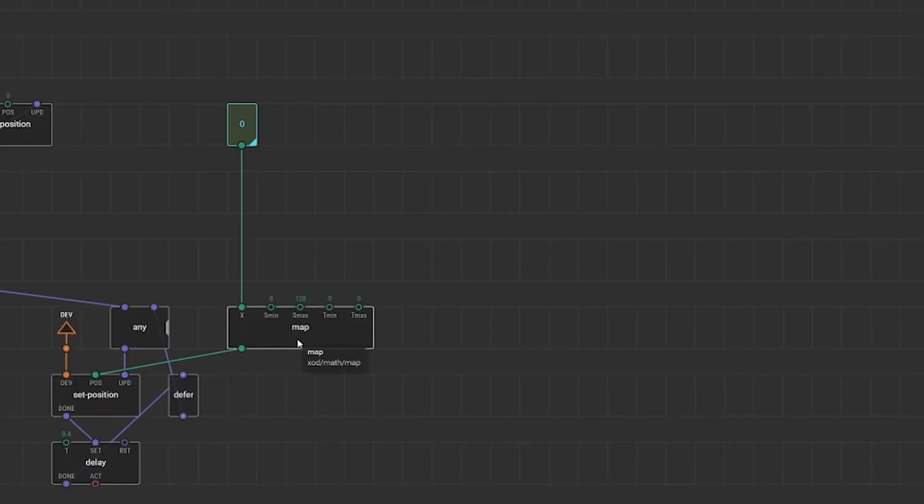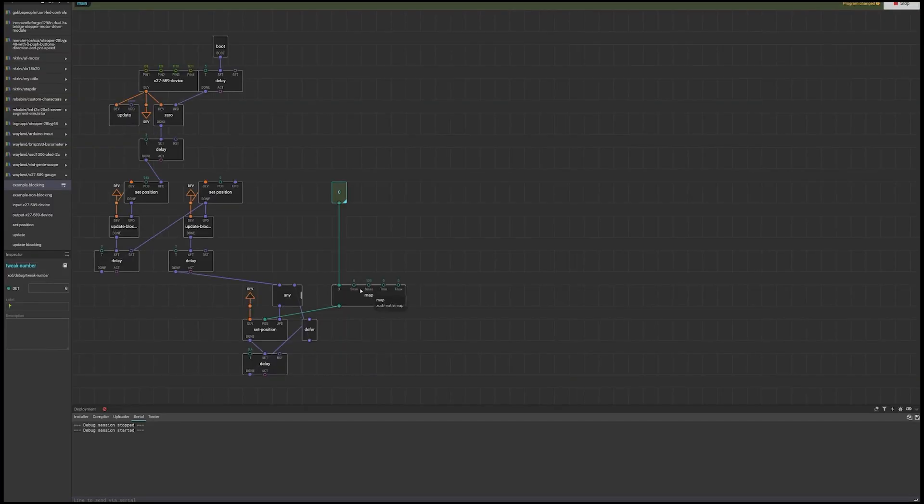So I've used the map node. So the S minimum and the S max is 0 to 120. That's how many miles an hour we've got. So that's what the maximum number is going to be expected from here. So if you typed in a number higher it wouldn't go any higher.